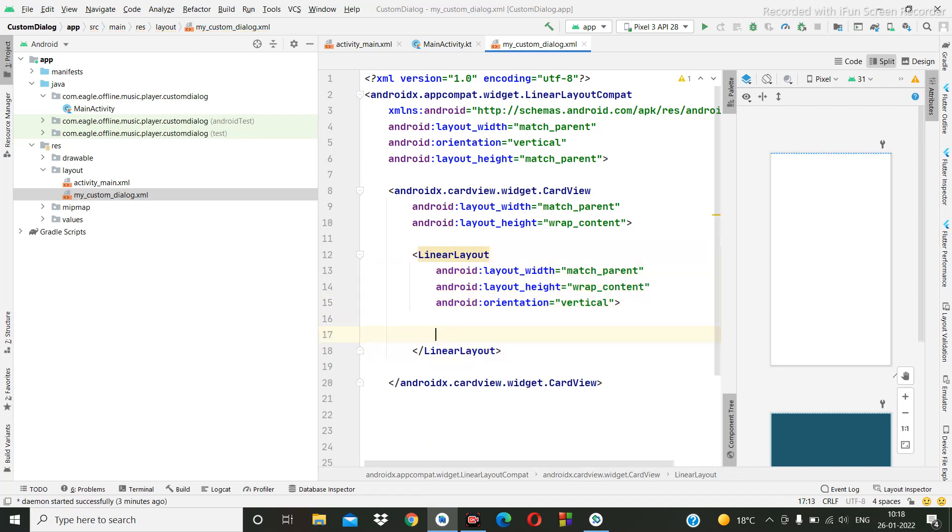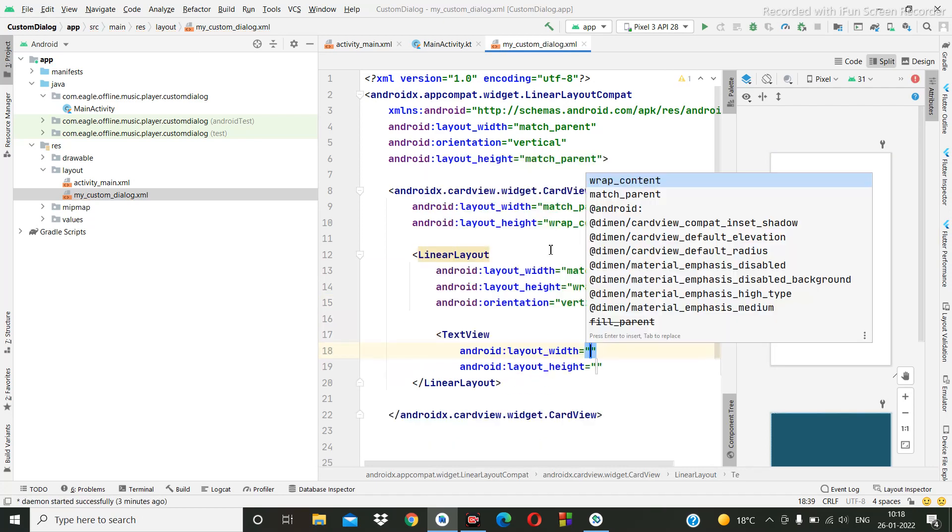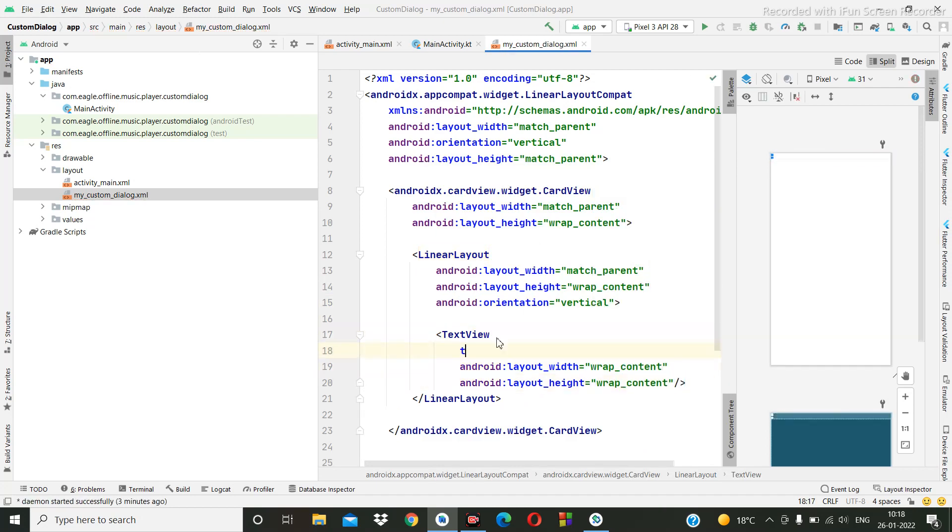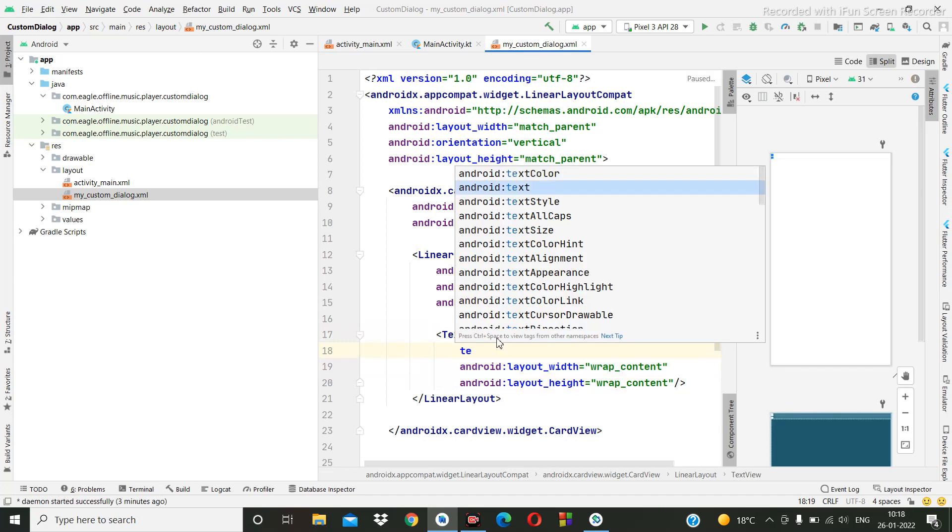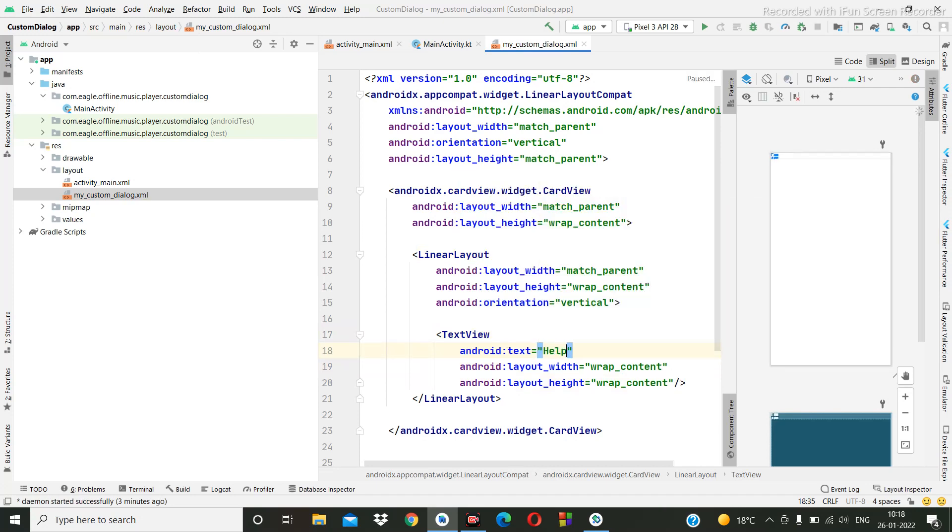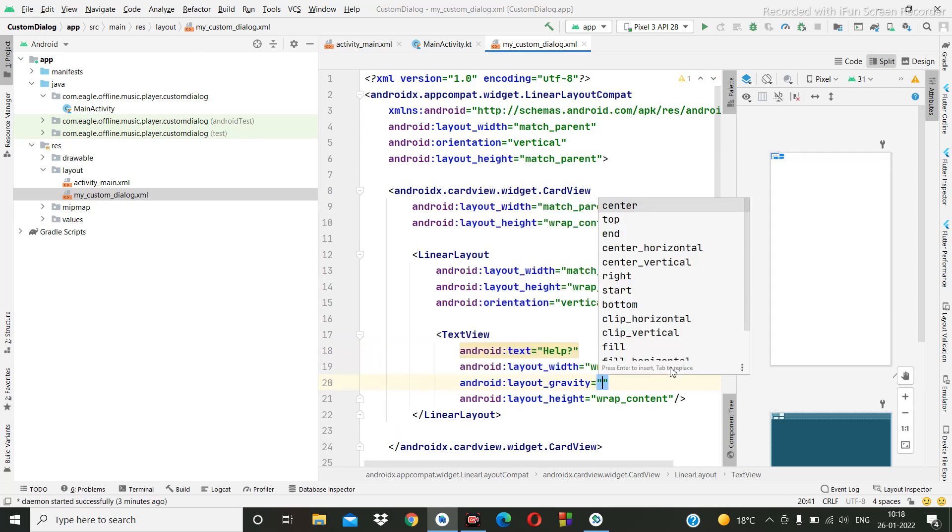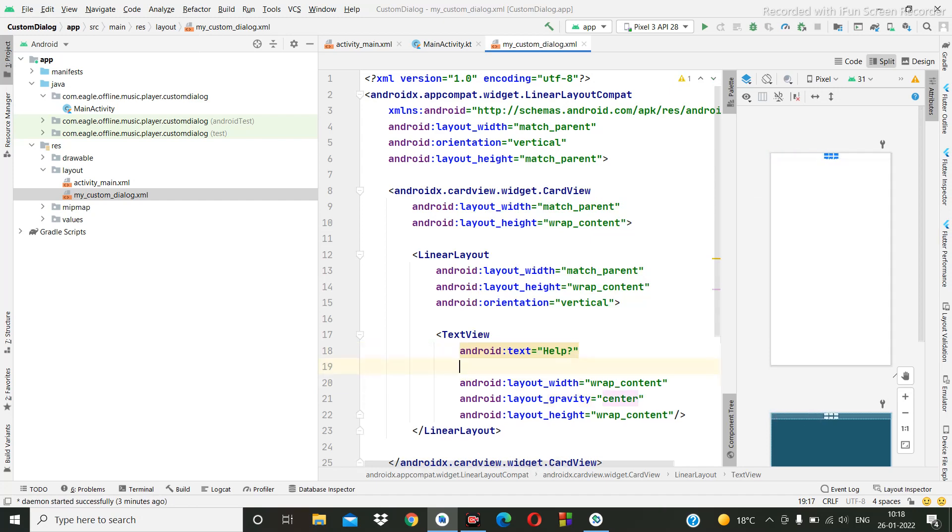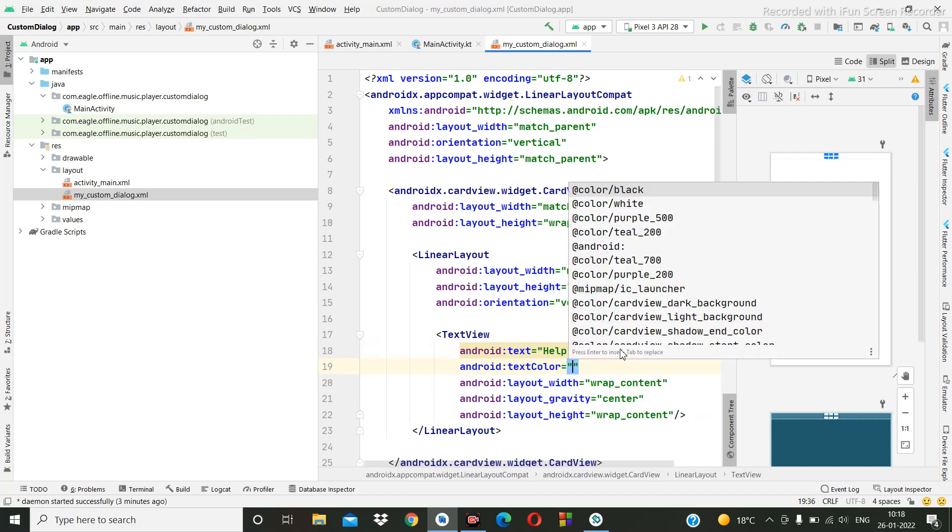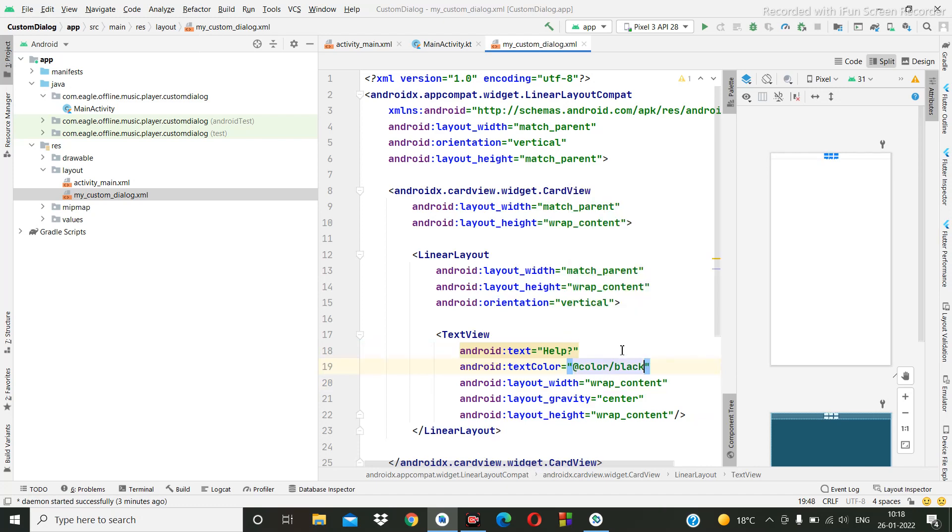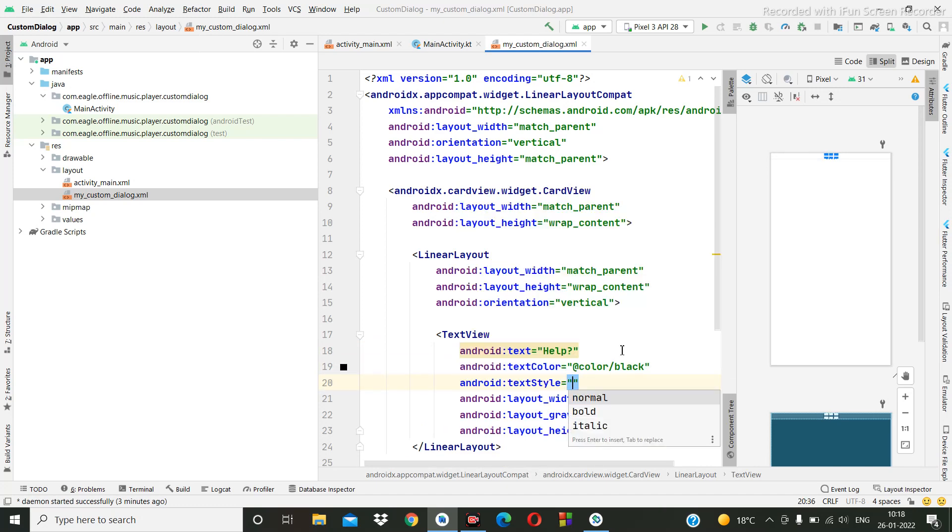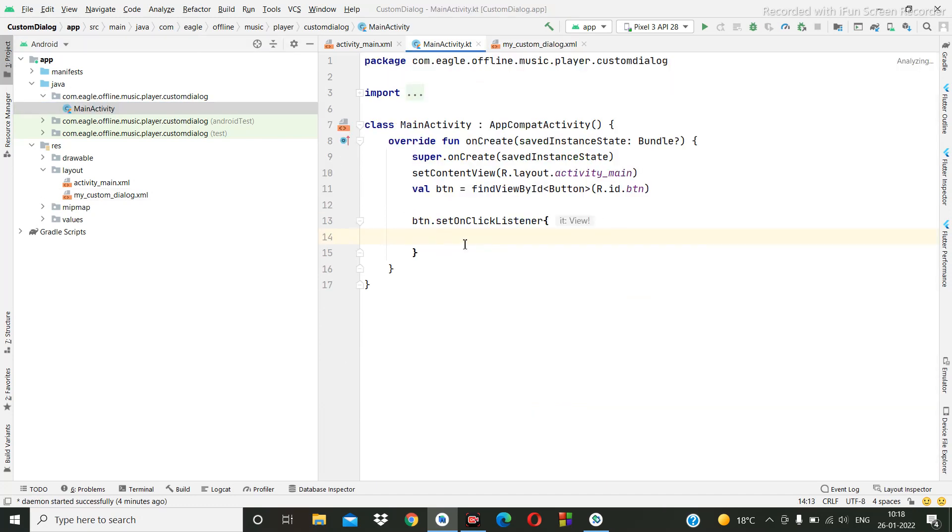Okay, and here we are going to create one text and here we are going to create one gravity center. Text style bold. Okay, we are going to print this only first.